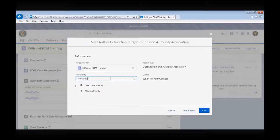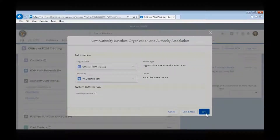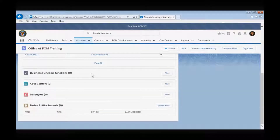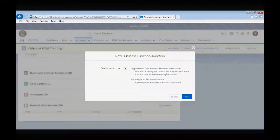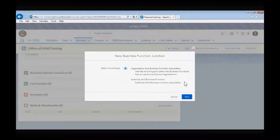We will select the Related tab and choose the New button in the Authority Junction box to search for our newly created authority. After we select VA Directive 456, we will save that association and that new association will now be listed. The Business Function Junction box works similar to the Authorities Junction. In order to select the business functions that your organization performs, select the New button. You will then be prompted with a choice on the kind of association you would like to make: an Organization to Business Function Association, or an Authority in Business Function Association.